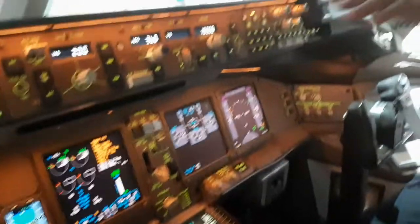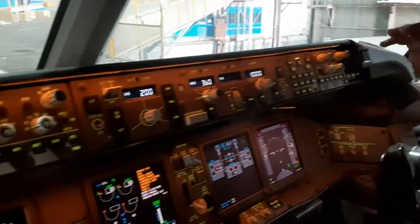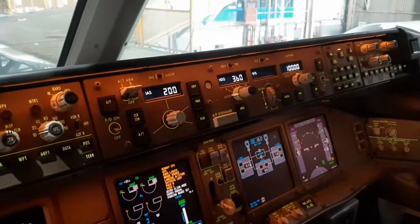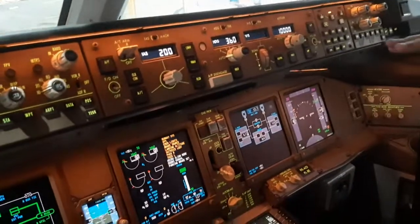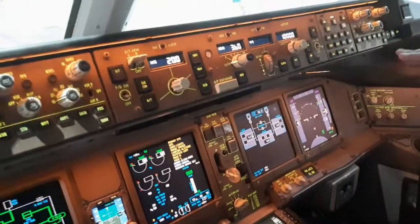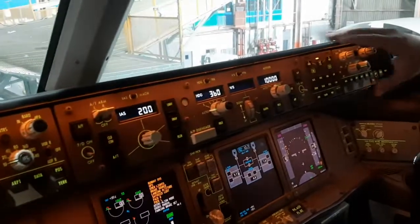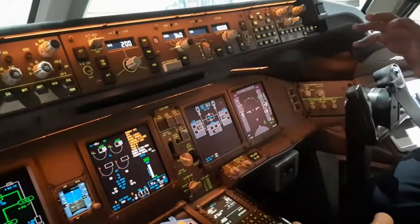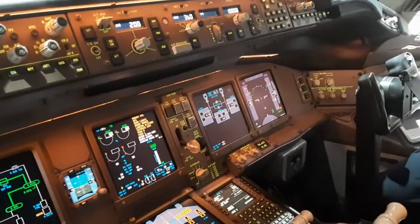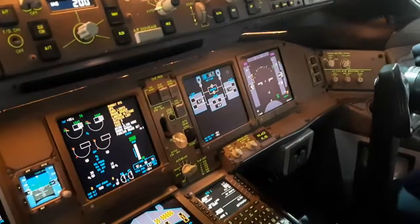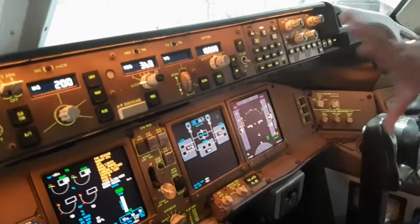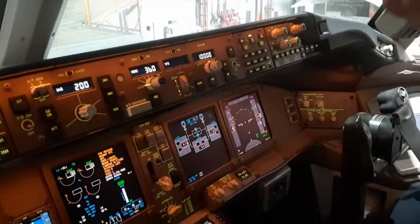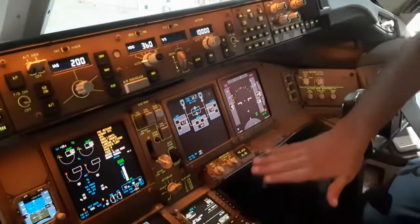For landing, there is also an automatic landing capability — the computer can land the aircraft automatically. This depends on the facilities available on the runway at that airport. If it is Category 3 Charlie, the airplane can land automatically all the way to the runway.